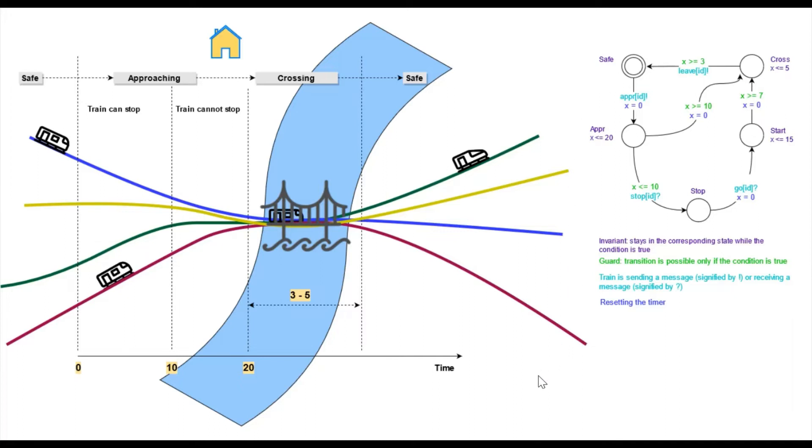If x is greater or equal 3, then the train can send a message back to the controller informing that it is leaving the crossing and then move to the safe state.